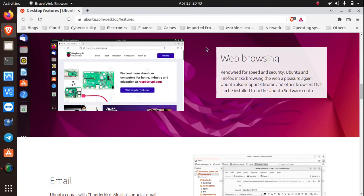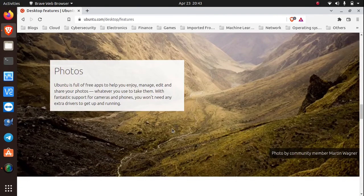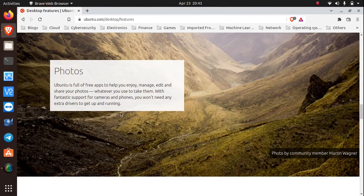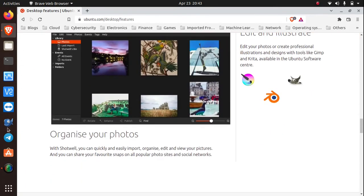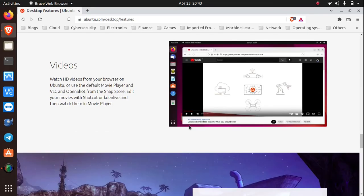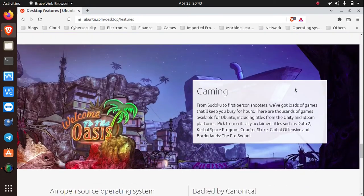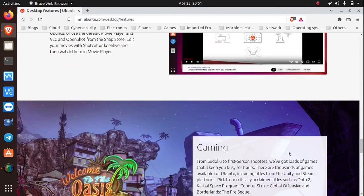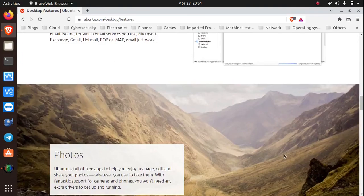So you can do all those things: web browsing, email, looking at your photos organizing them, watching HD videos, gaming. You can also do all those things in Ubuntu.